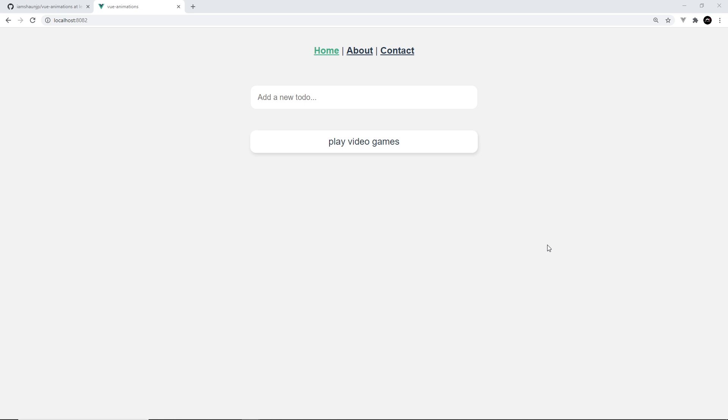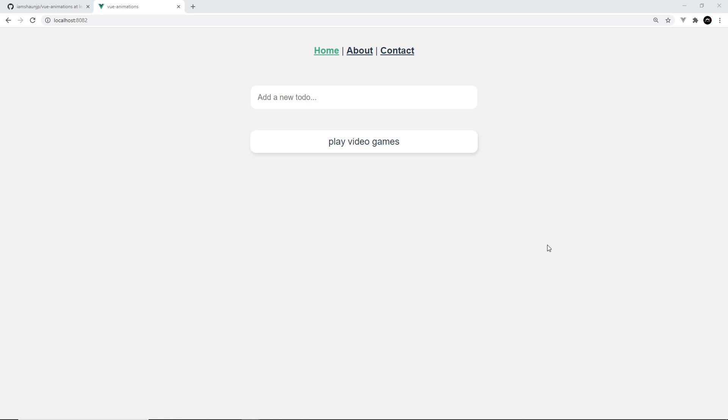So there we go, that is the starter project set up now. By the way, if any of this did go over your head, definitely check out the Vue crash course first of all—it will all become clear once you have a decent Vue foundation. But next up I'm going to walk you through the starter project and all the code inside it so you know how it's working before we start on any animations.